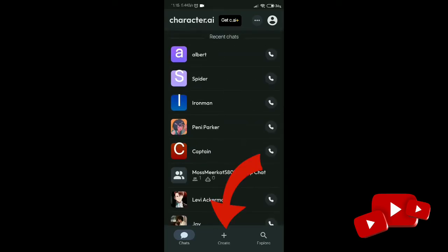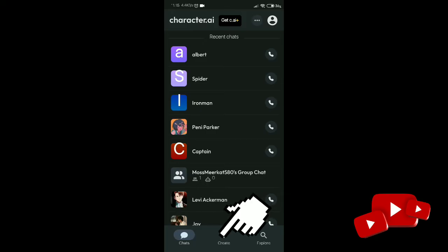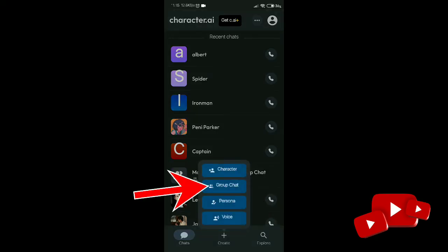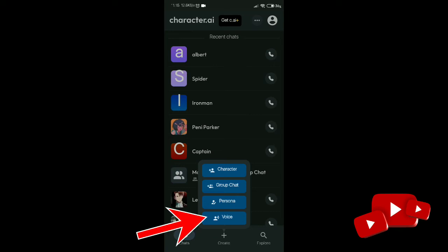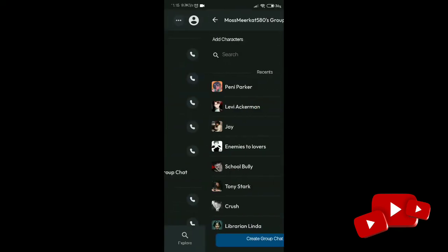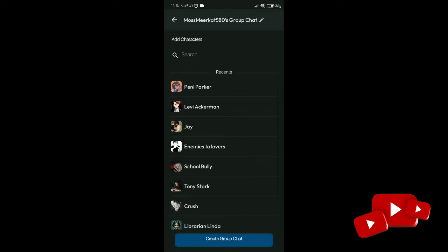You can see a plus icon at the bottom of your screen in the middle of Chat and Explore. Click on it and you can see Character, Group Chat, Personal, and Voice options. Click on Group Chat.